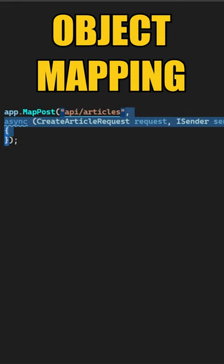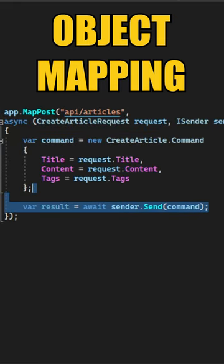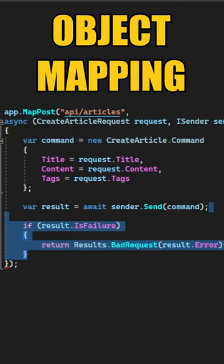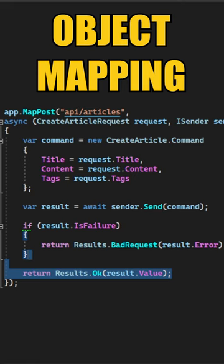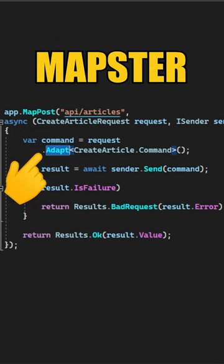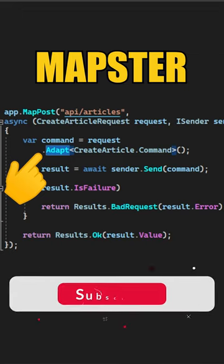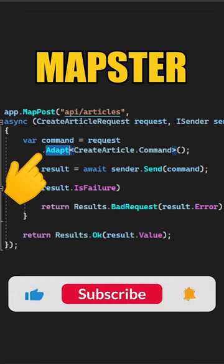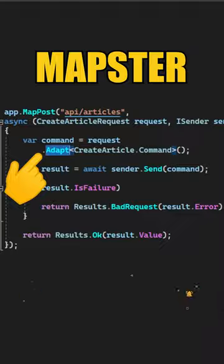If you have an endpoint with a lot of simple mappings inside, such as mapping from your request to your command before you send it, you can consider replacing the manual mapping with a mapping library. Here's an example using the Mapster library, which has a dynamic Adapt method. I don't need to apply any configurations — this is just going to work out of the box.